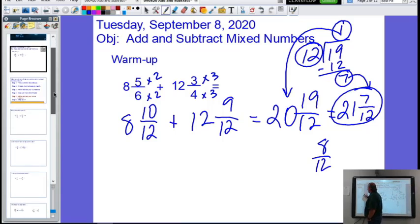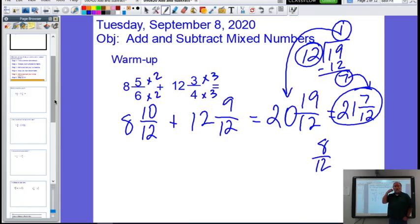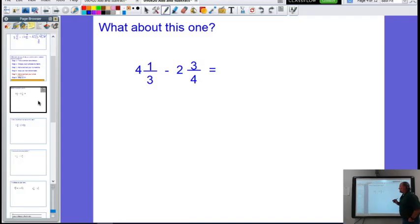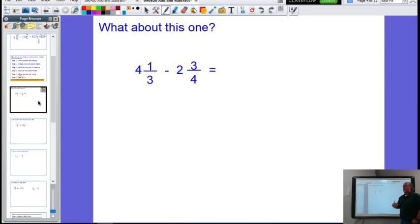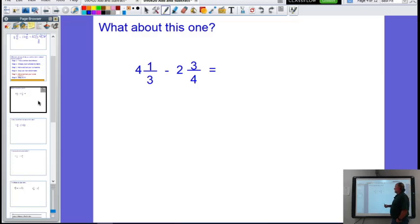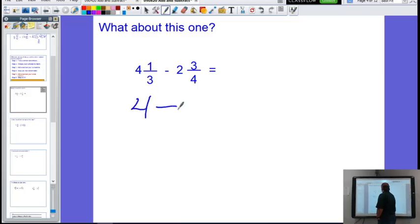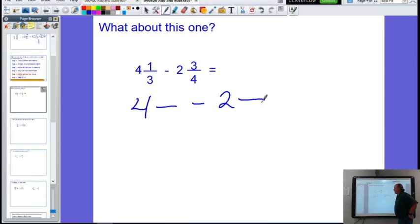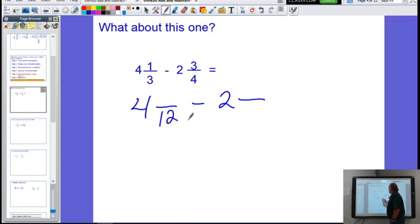That was reviewing what we learned on Friday. Now let's look at where we ended up — this subtraction problem. We follow the same steps: find a common denominator. Four blank minus two blank — we have denominators three and four, so we multiply them together to get a common denominator of twelve.